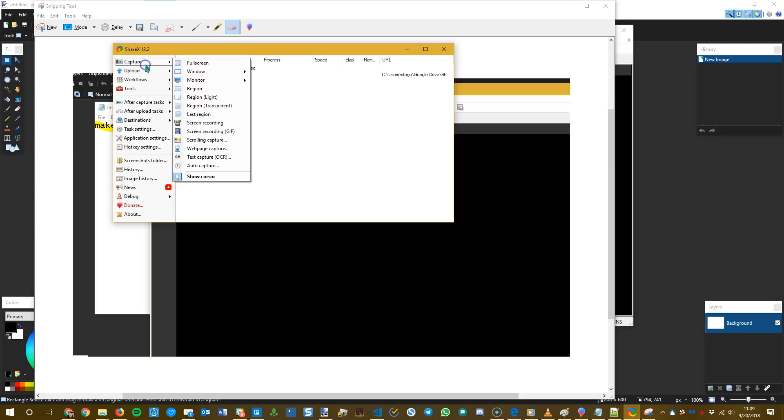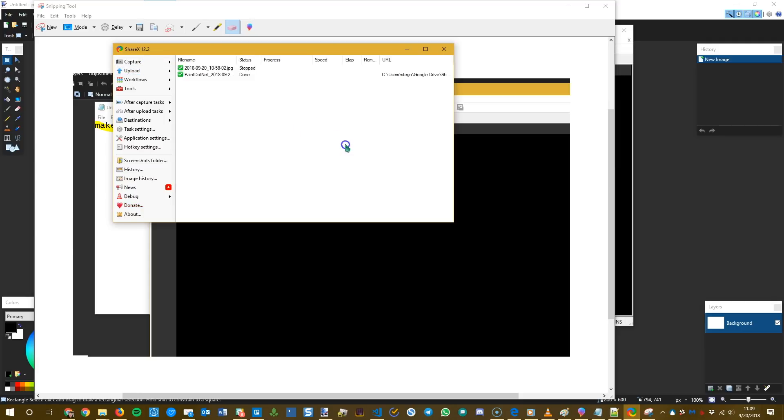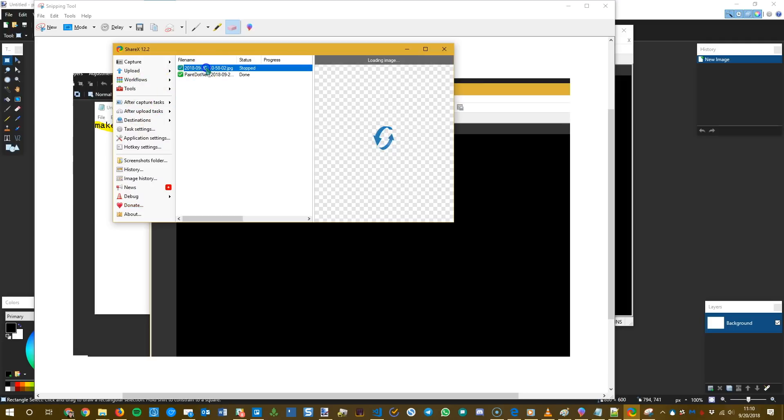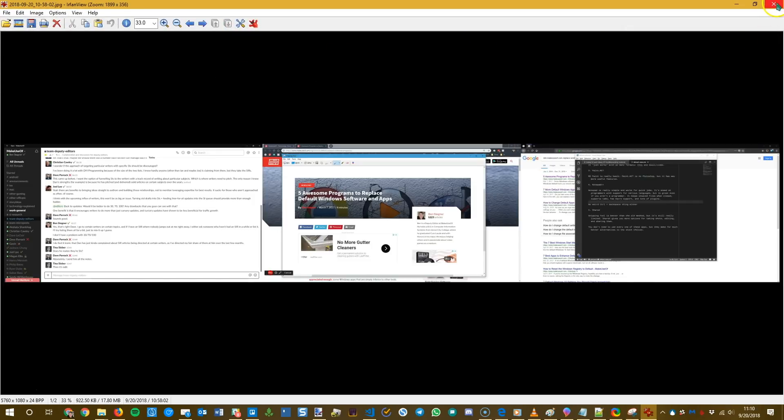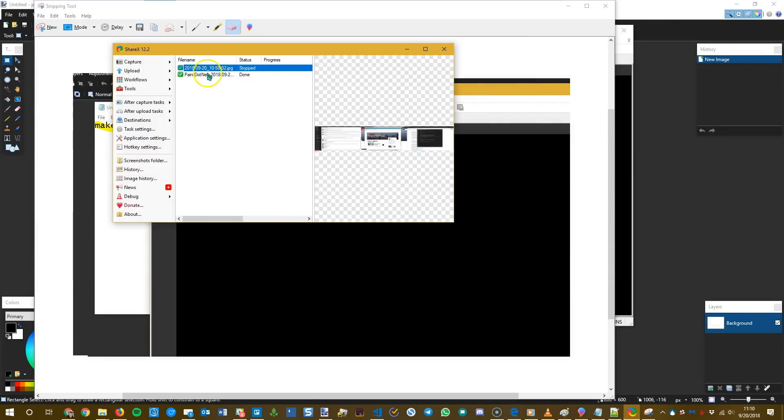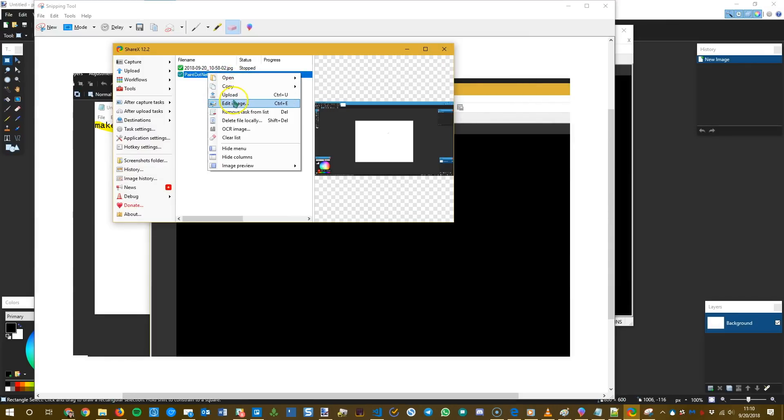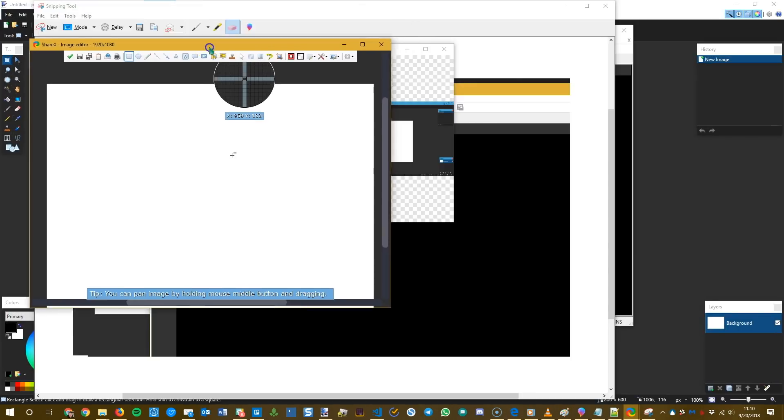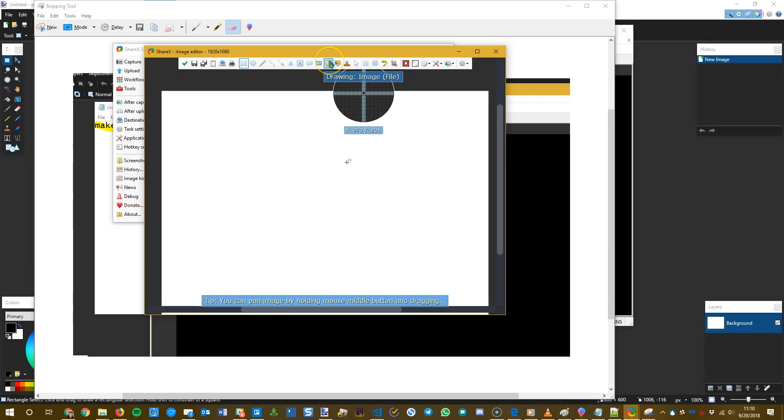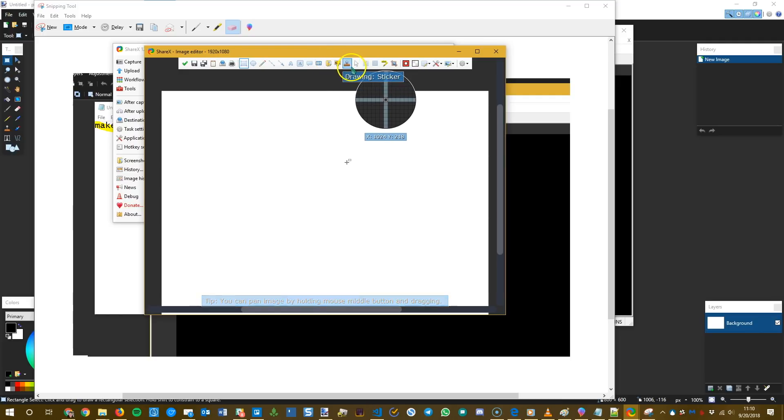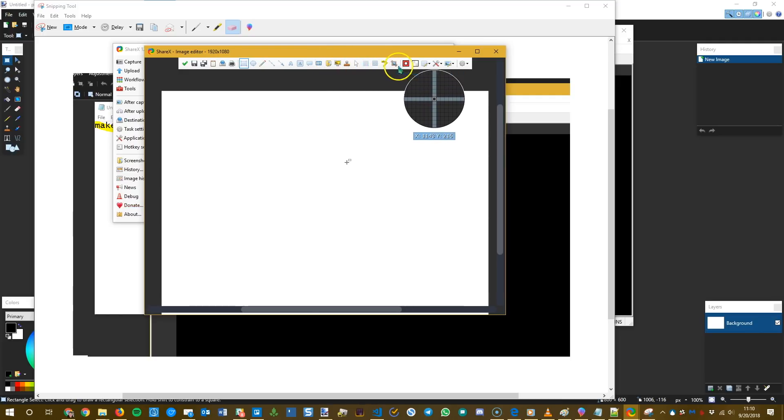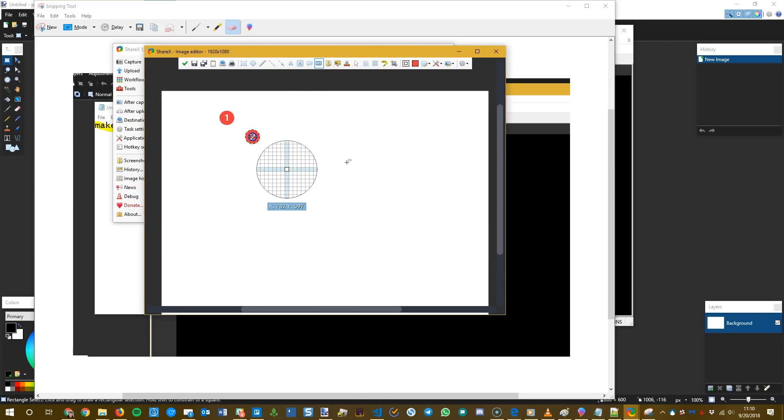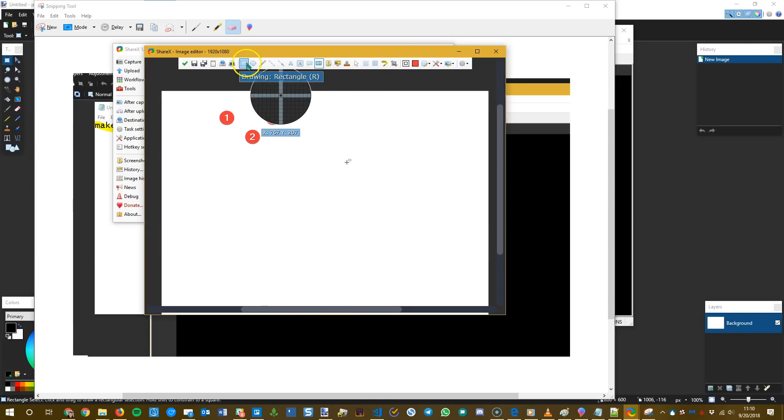But it's not just that. ShareX, aside from capturing options, it also has upload options so you can upload to various places. And the really cool thing that it has, aside from the editor, that's not what we wanted. If we go in here and edit the image, it has a lot of different options, way more than the snipping tool. You have stickers. You have highlighters. You have things like steps that are good for showing someone a screenshot.